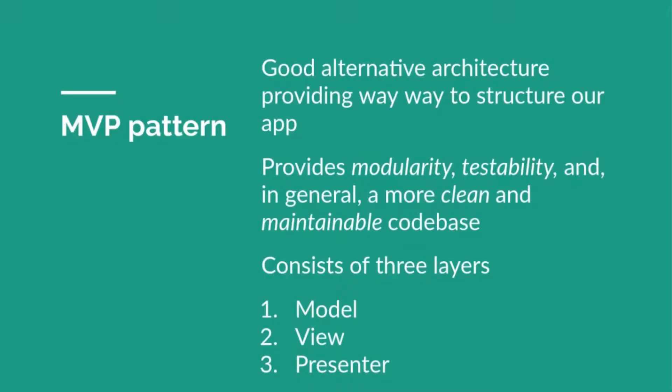Based on these problems, there's an alternative pattern which is the MVP pattern. So what is MVP pattern? It's a good alternative architecture which provides a way to structure your application. It provides modularity, testability, and in general a more maintainable and clean code base.